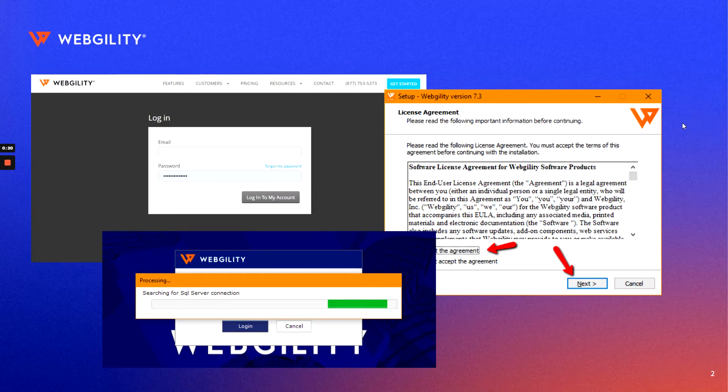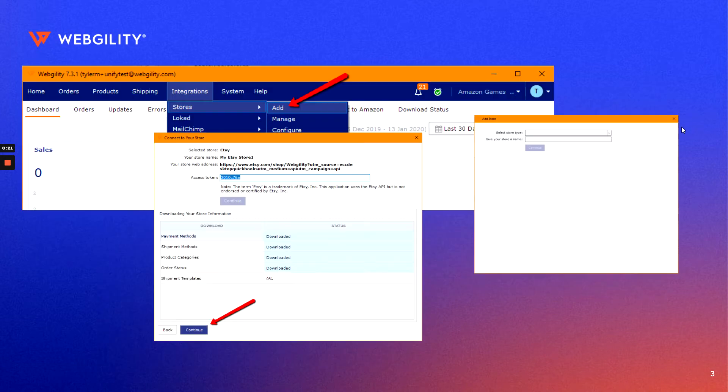After the install, we'll take you through the process of setting up your first store. From Etsy to Amazon, we'll get you covered with a step-by-step tutorial, and once you've got the store connected,